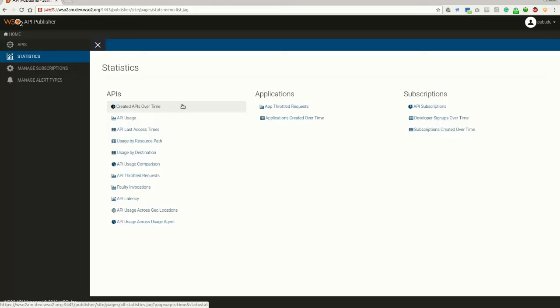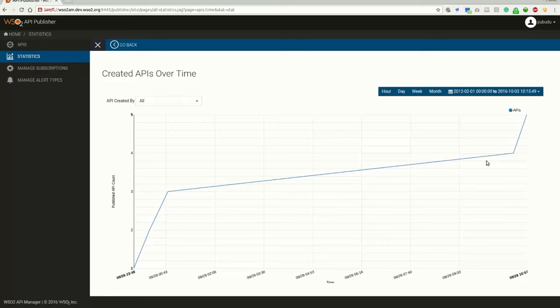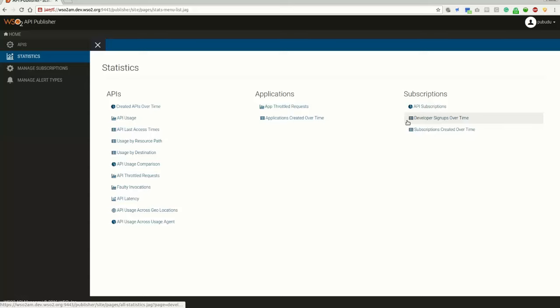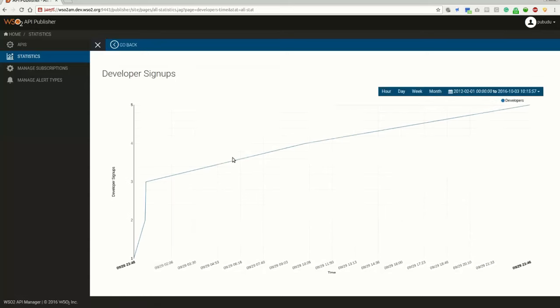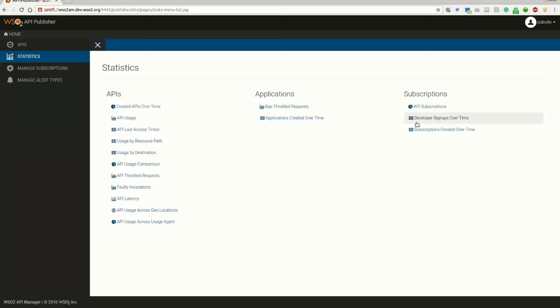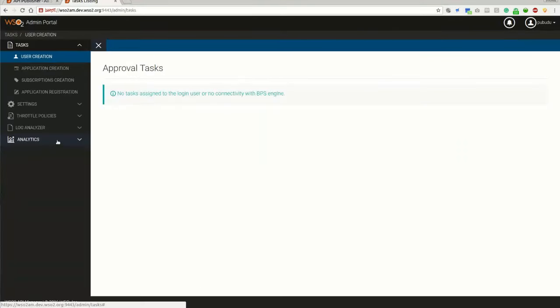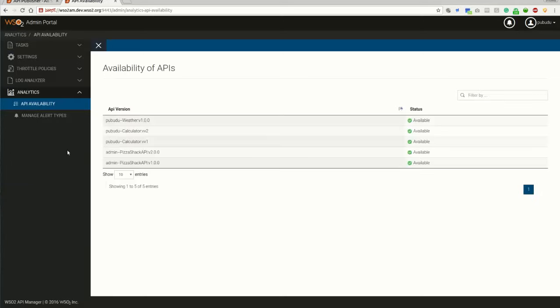Additionally, we have introduced three more graphs: created APIs over time, which shows the APIs that have been created over a time period; developer signups over time; and subscriptions created over time. In the admin portal, we have introduced a new chart to show the availability of an API, which is a real-time chart. It shows the status of an API. An API could be available or limited.